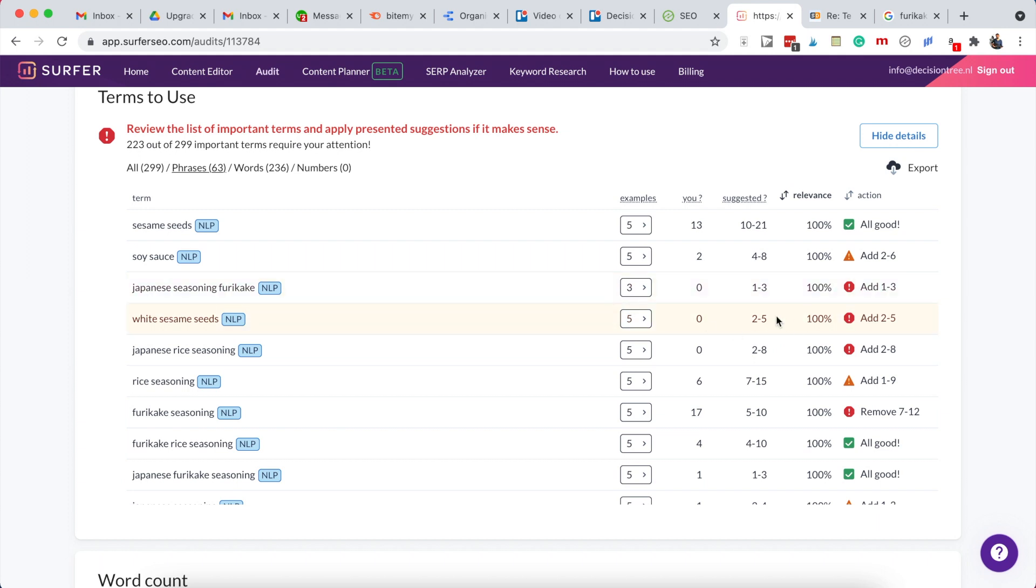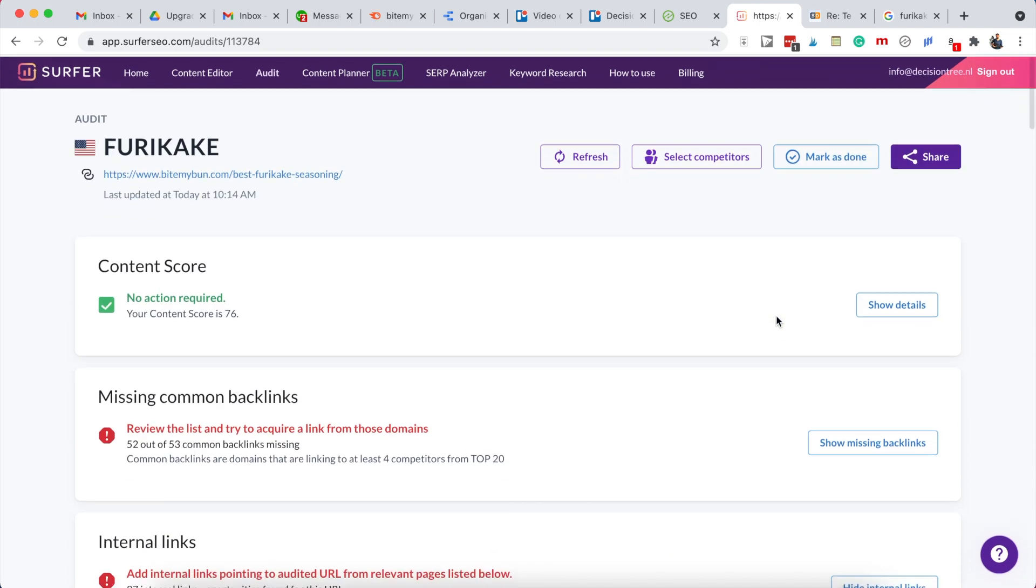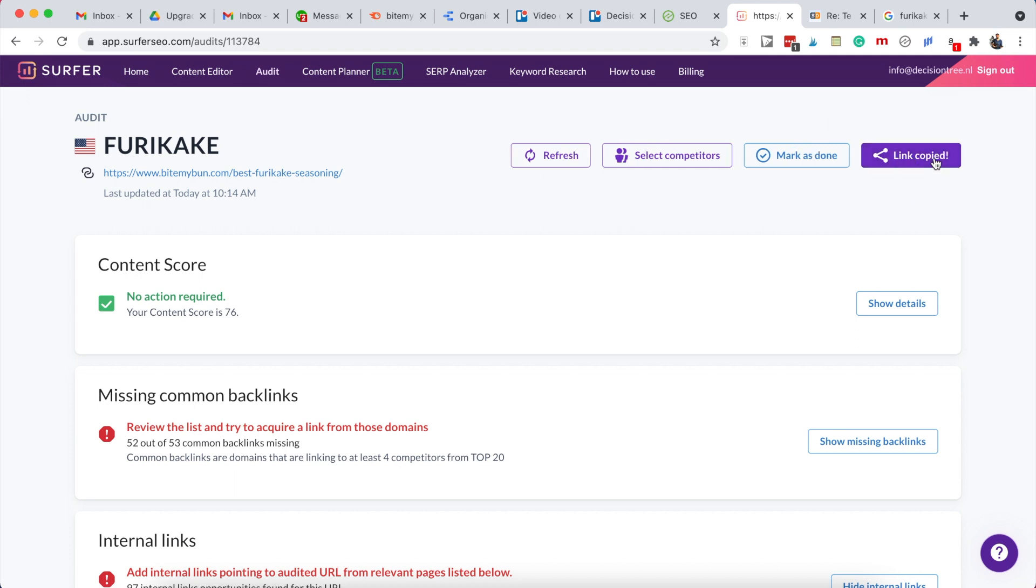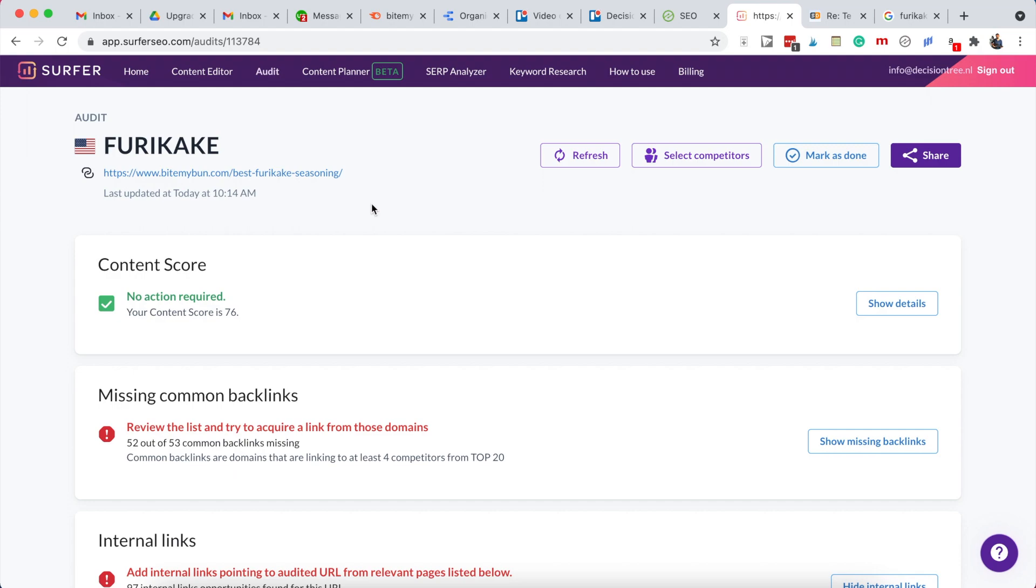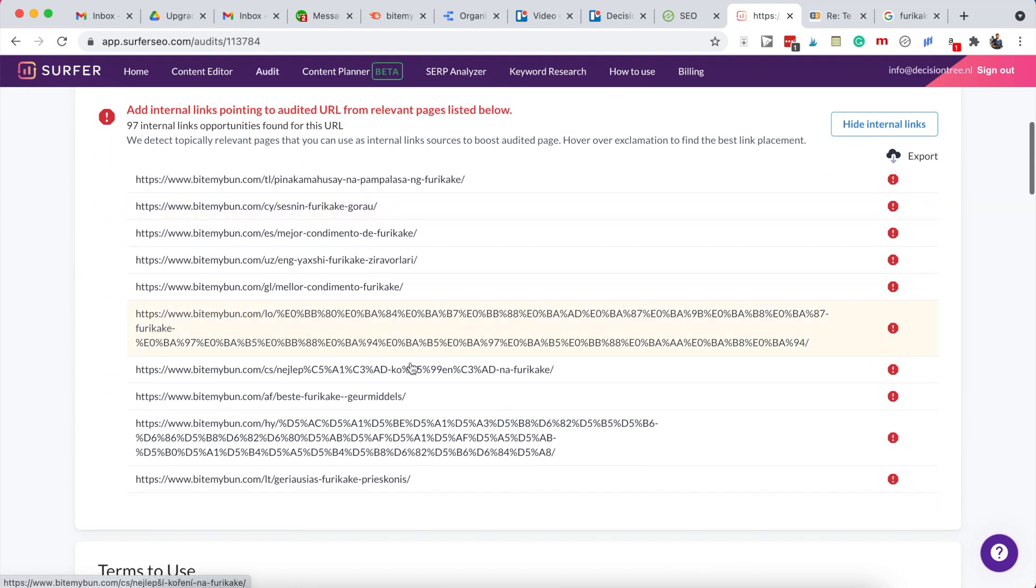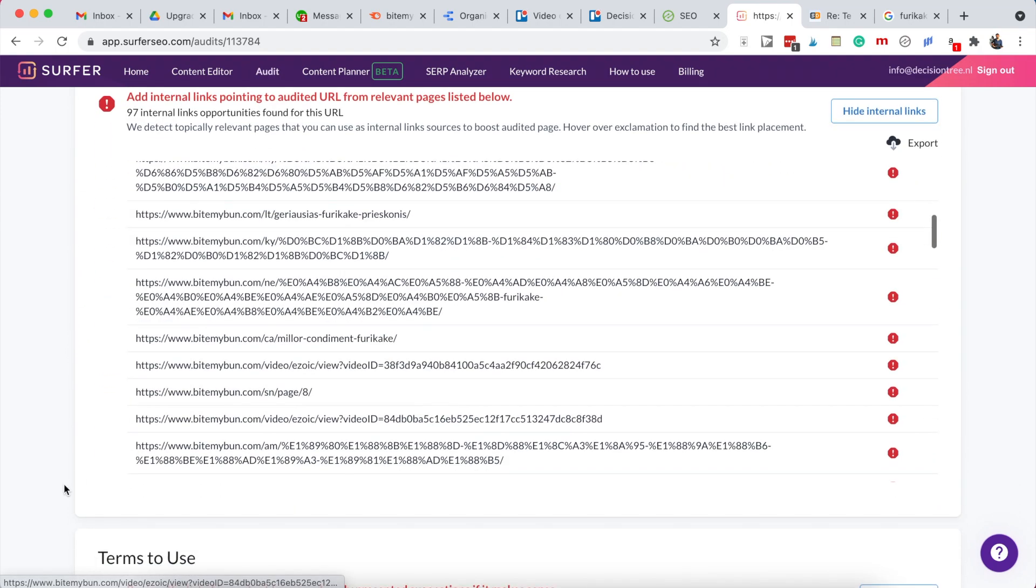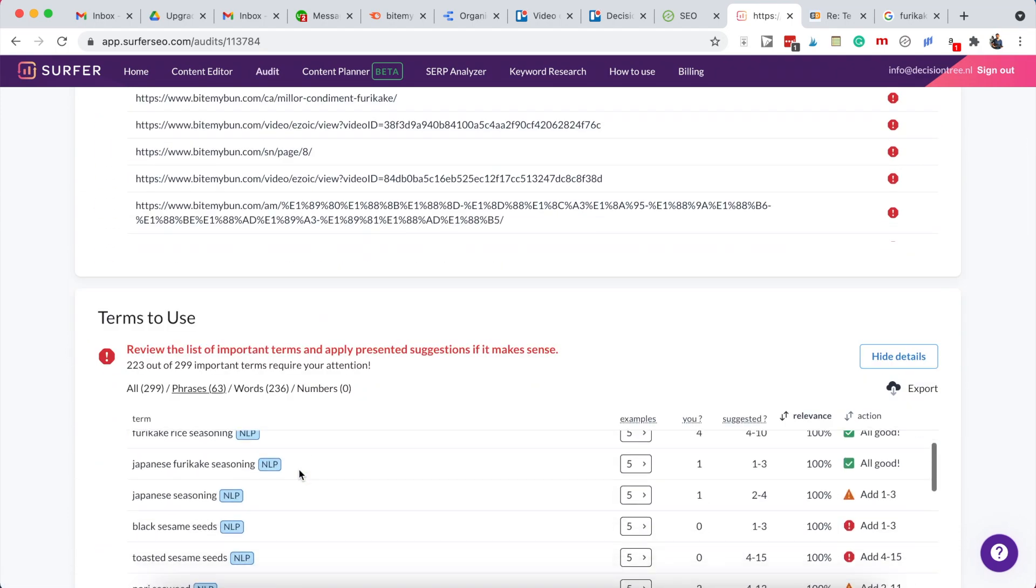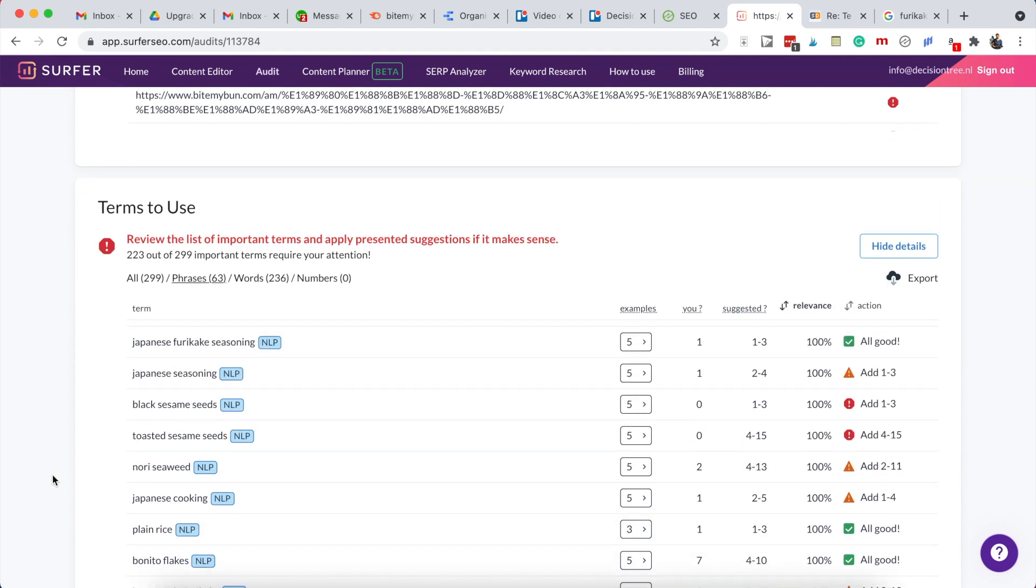Now if you want to assign it to one of our writers, you can use Trello, a Trello card for that. I'll explain that in another video. But you can use this share button to copy a link to this audit section, so the writer can also have access to all of these terms to use, so they can add that to their content.